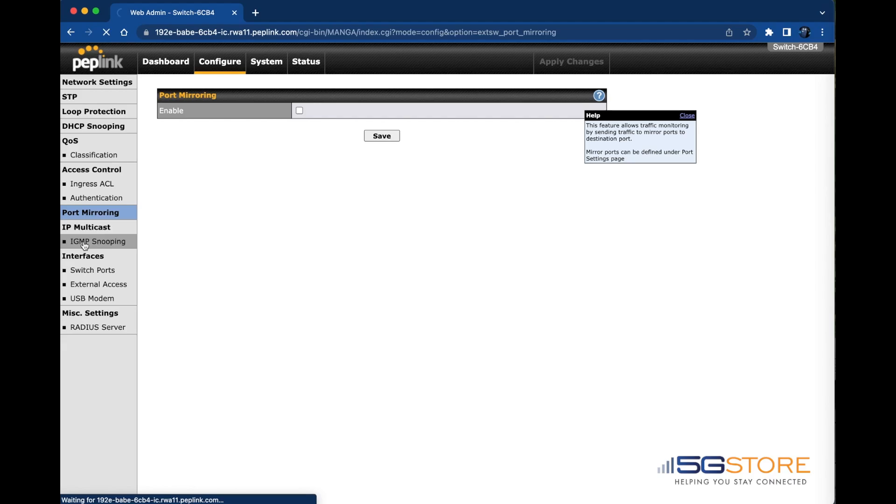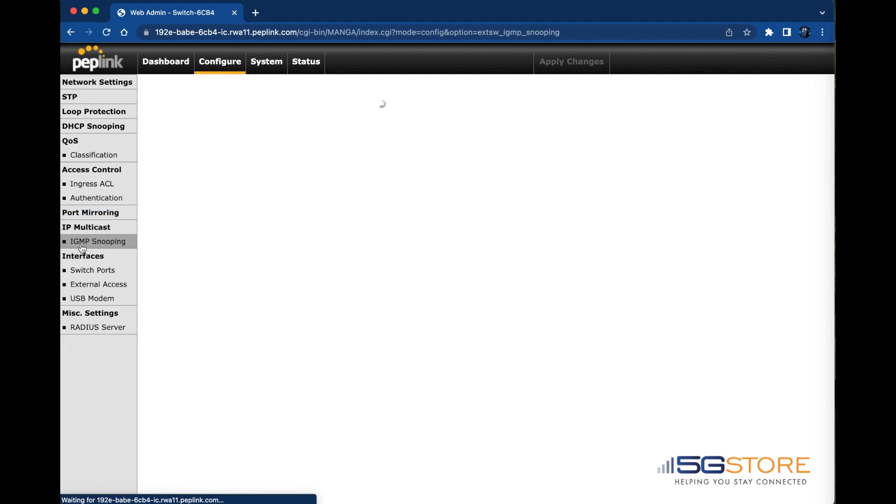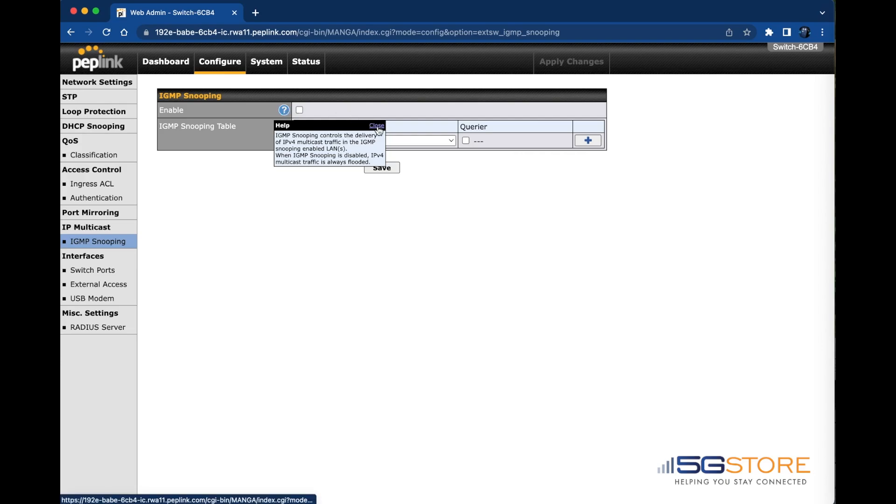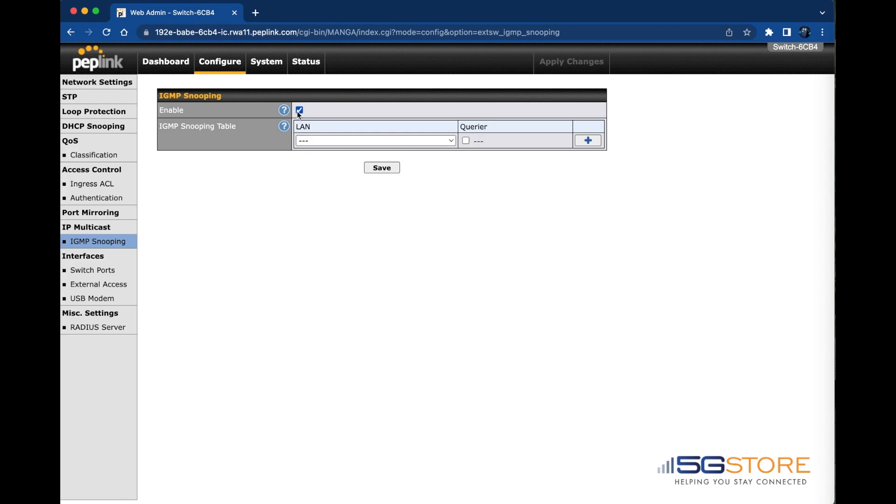Under IP multicast on the left, there is an option for IGMP snooping. This controls the delivery of IPv4 multicast traffic in the IGMP snooping enabled LAN or LANs. When this is disabled, IPv4 multicast traffic is always flooded.